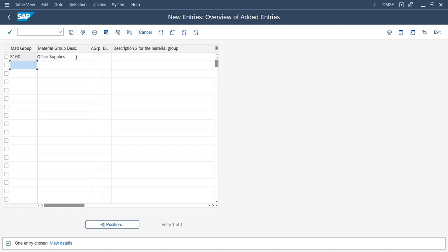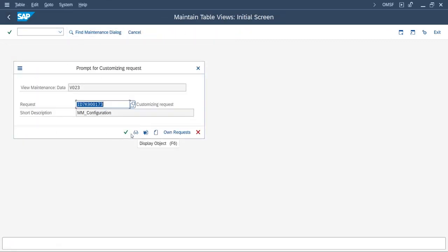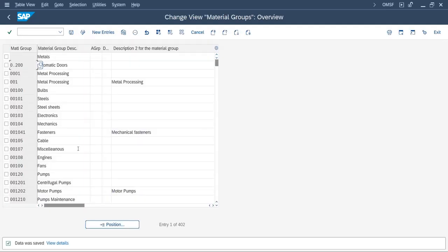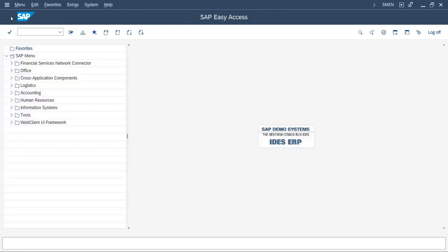Whatever materials come under office supplies — like stationery, files, pen, marker — will fall under the material group 'Office Supplies.' This is selected while creating a material master. This is how we create a material group in SAP. We will save it in the existing transport request. Data is saved and done.